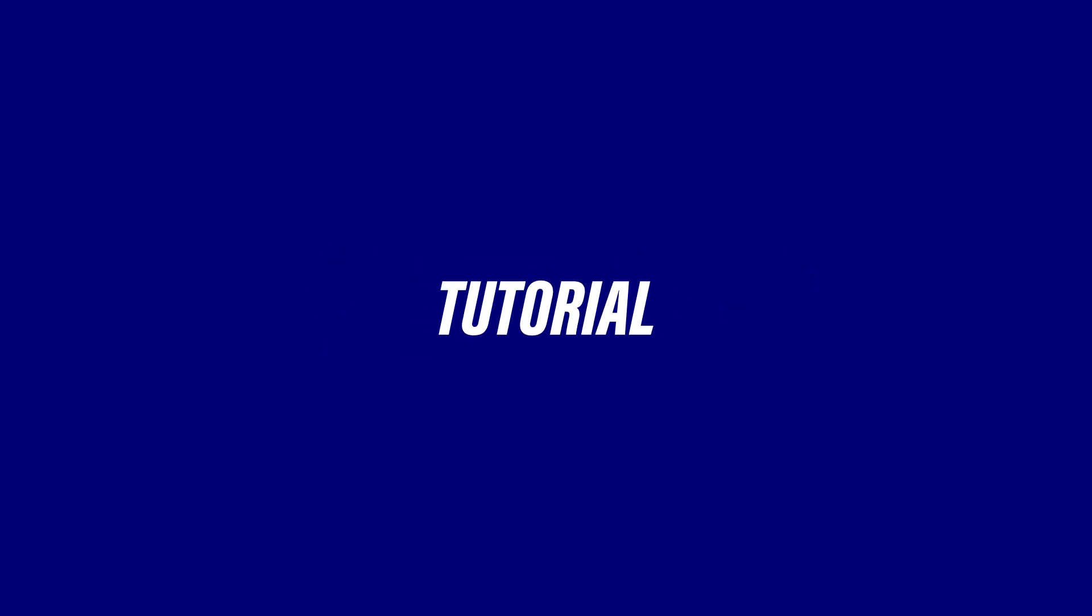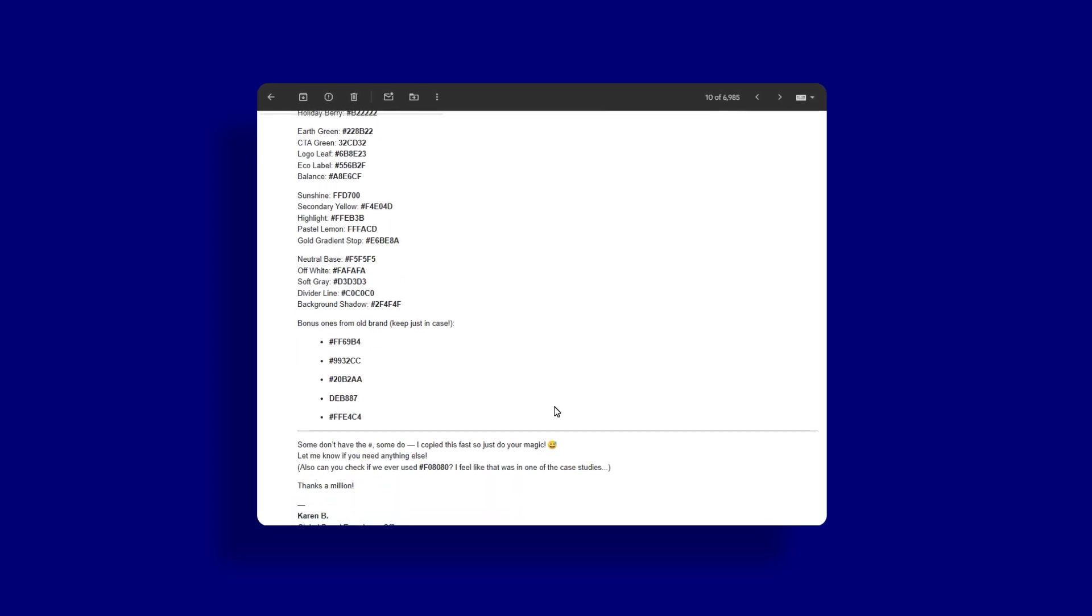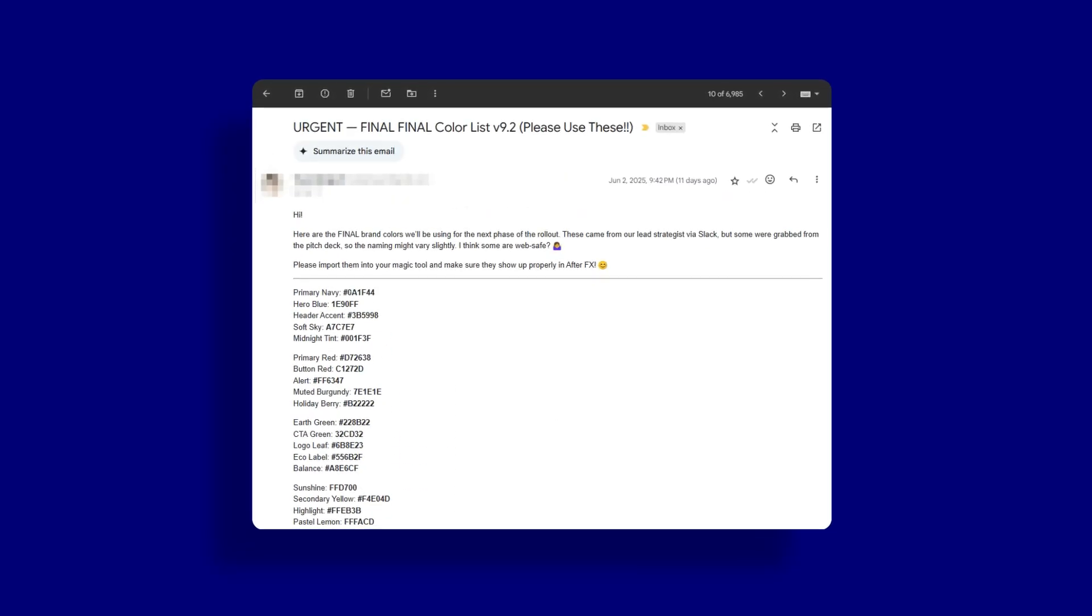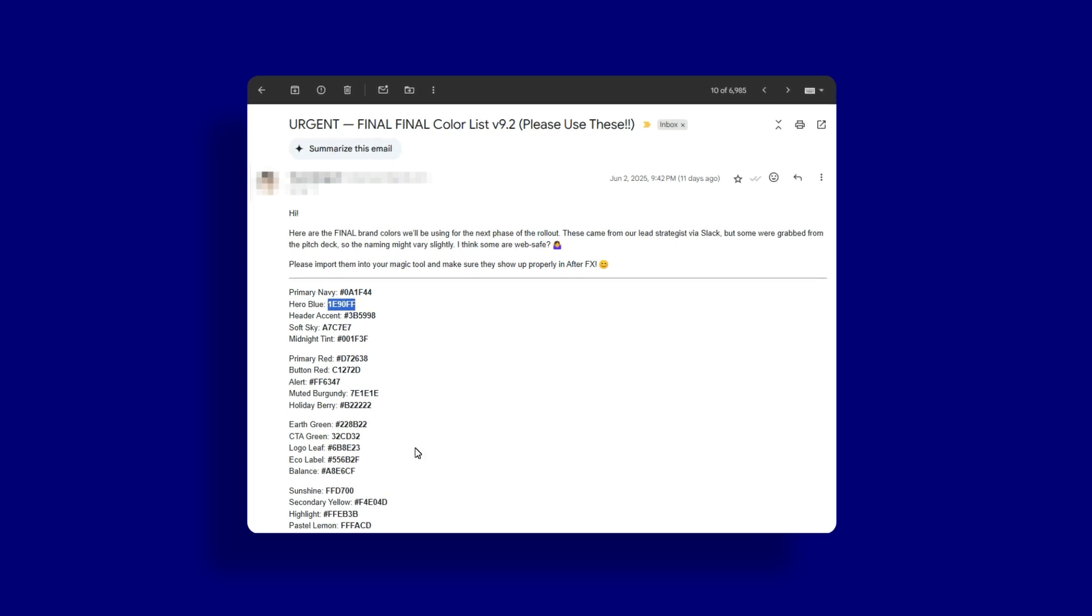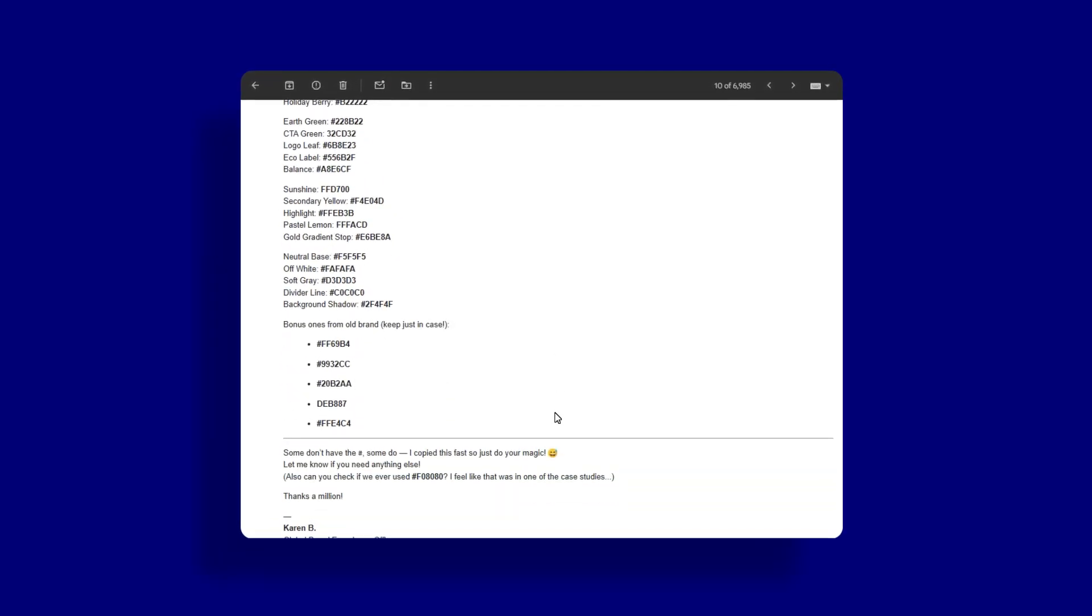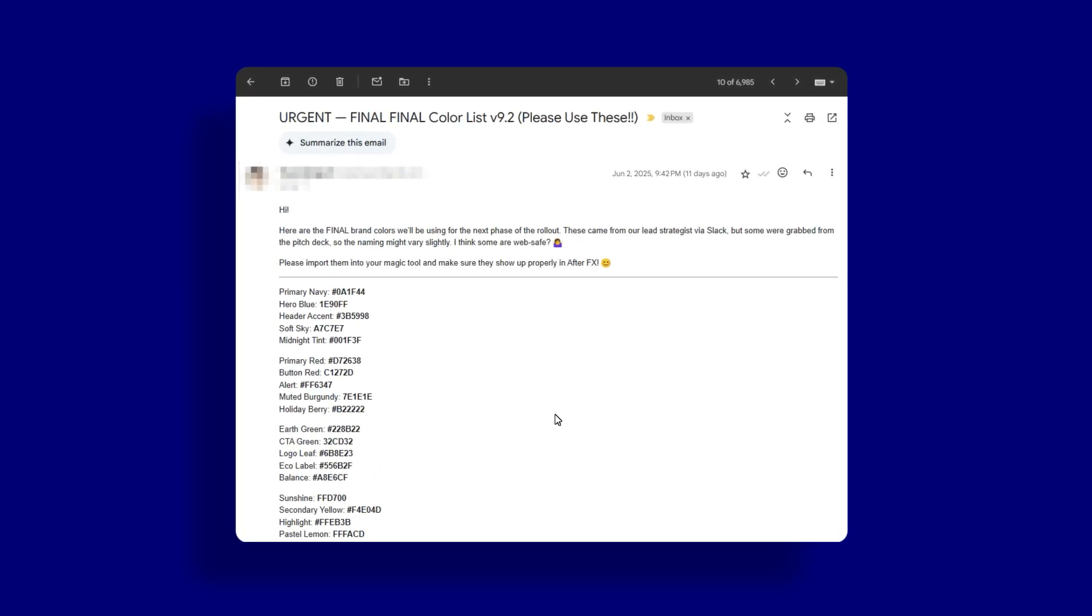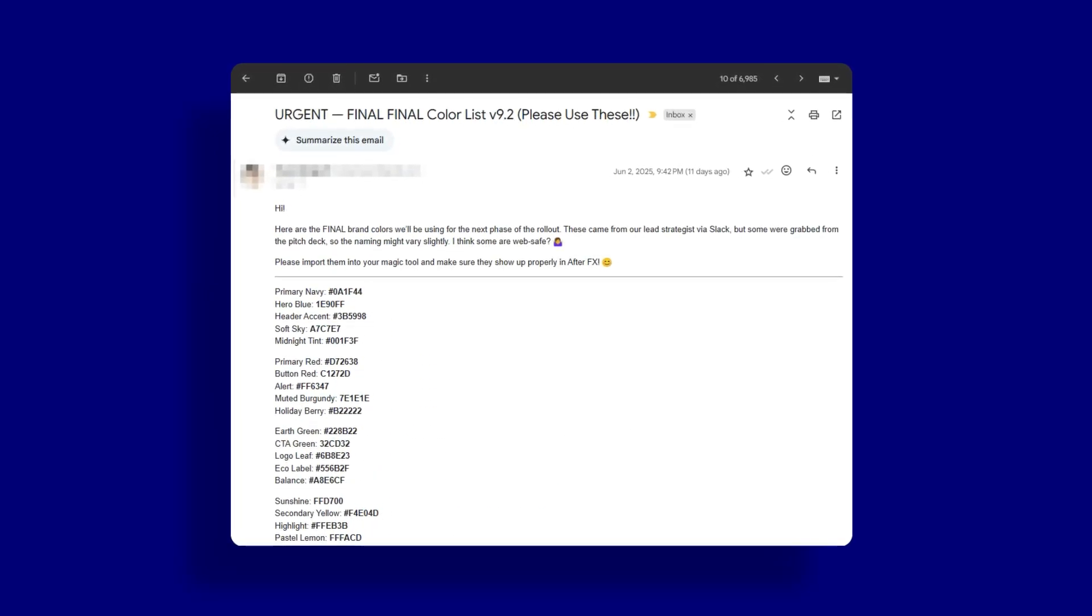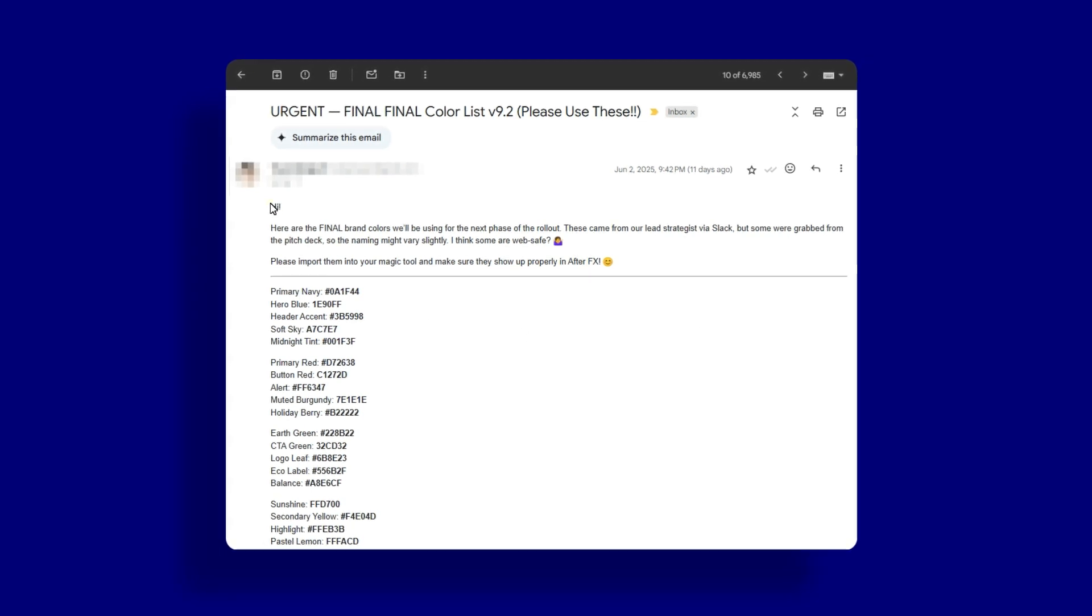Hi and welcome to this quick tutorial on how to use Hextractor. Long story short, I kept getting emails from clients with hex codes, sometimes buried in a sentence, sometimes pasted from a brand PDF, and every time I had to copy them one by one into After Effects. Every time I was feeling like I was losing precious time, that's why I built the script.